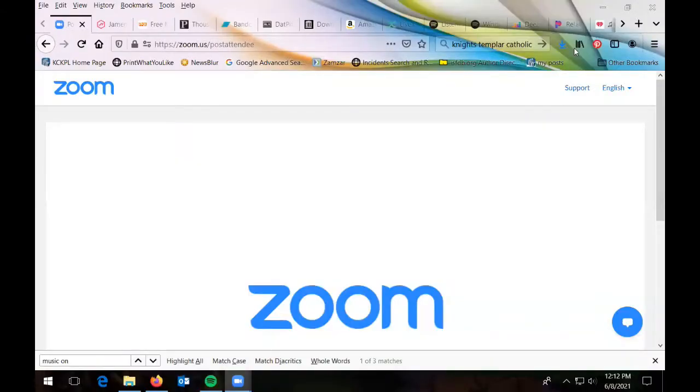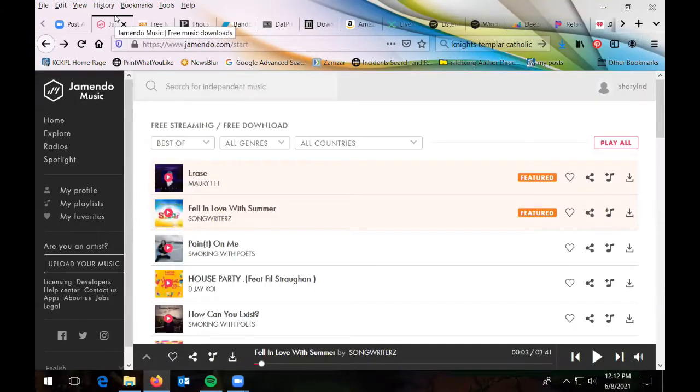I'm going to share my screen and turn on the sound so you can hear what I'm hearing. If I start playing music and you don't hear it, let me know. You should have gotten a handout I sent out yesterday afternoon. If you didn't, check your spam or junk folder — it should be called 'Ways to Listen to Free Music Online.'